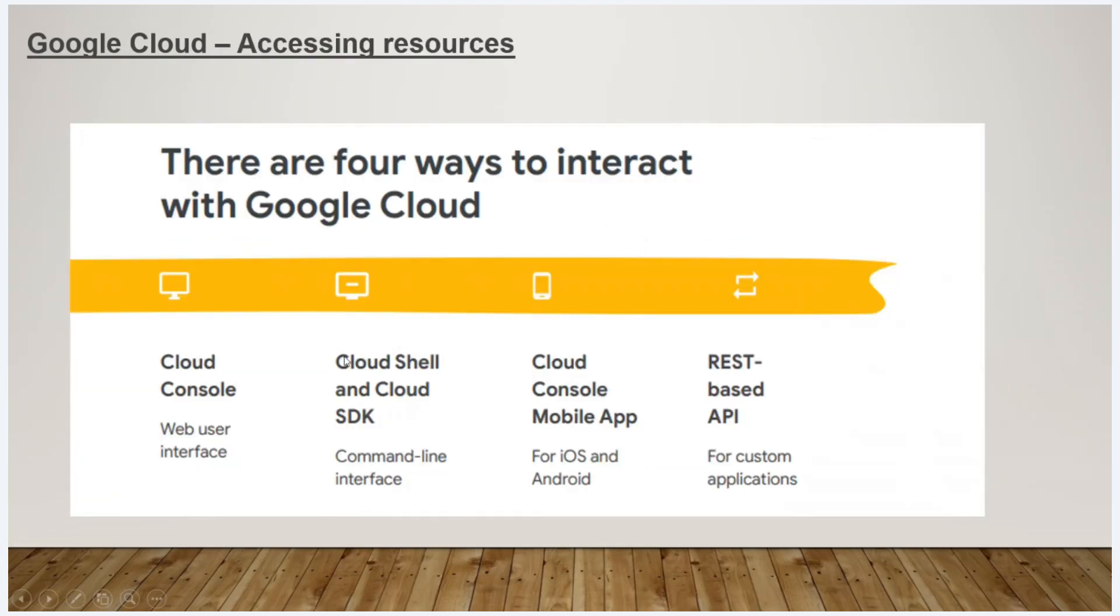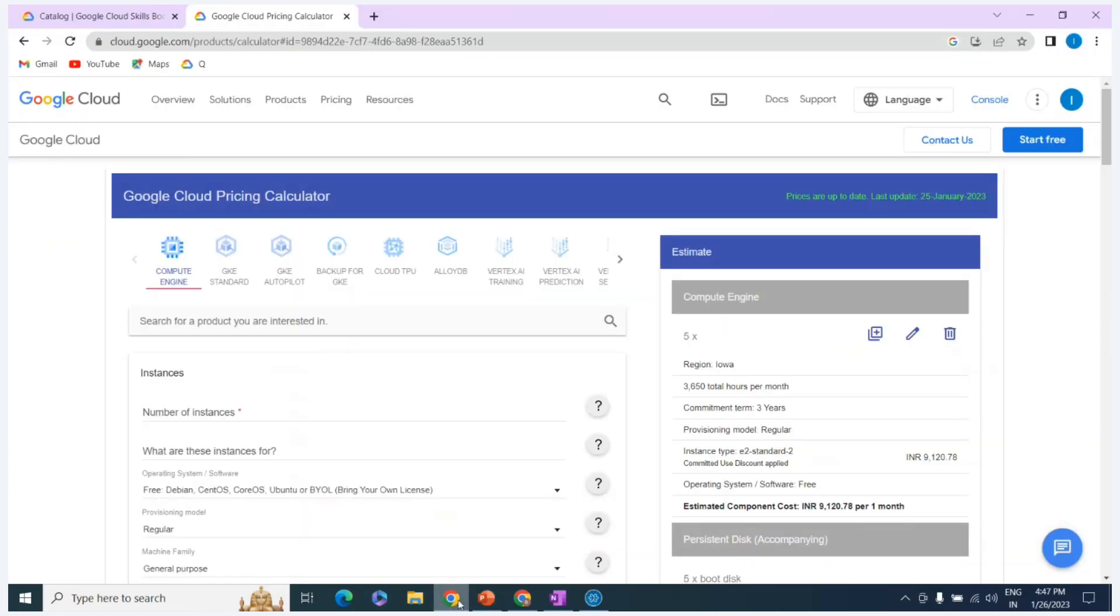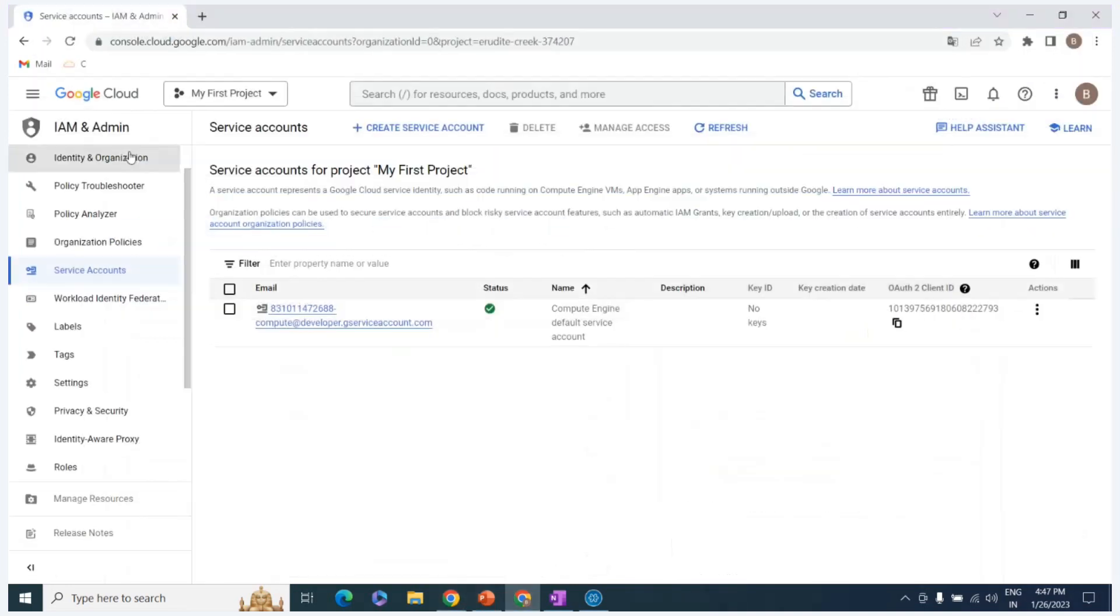So, let's interact with Google Cloud. First, we have a Cloud Console. This is a Web User Interface. This is a Cloud Console. So, this is a Google Cloud Console.